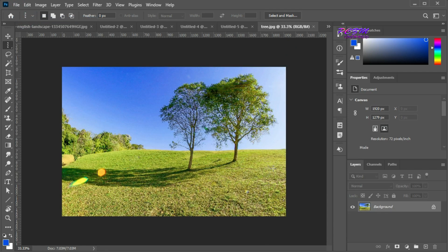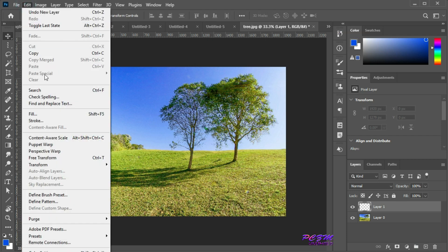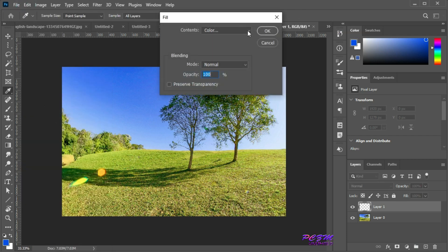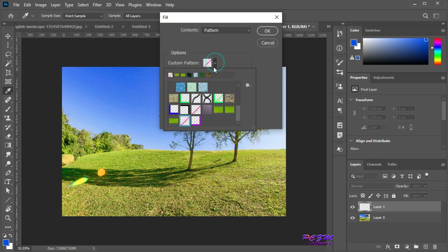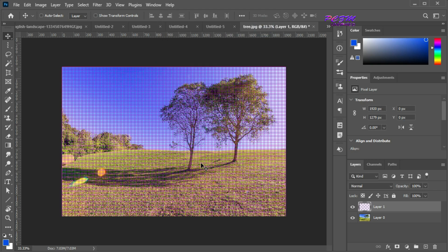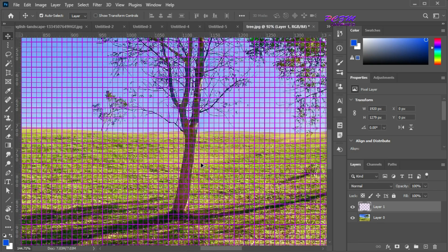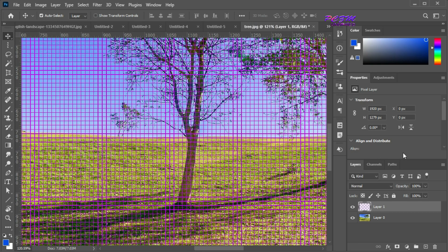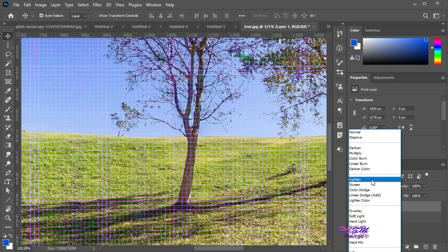Open a picture and create a new layer. We will fill this layer with our created pattern. Go to the Edit menu, select Fill — here the content is the pattern. Select our created pattern and hit OK. You can see the tiles of our created pattern. We can change the blending option here.